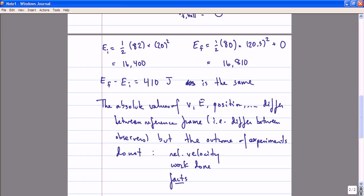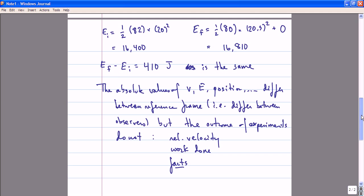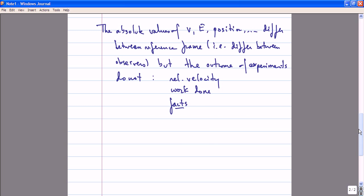A reference frame, at this point, is just a fancy set of words meaning that I am measuring events with respect to one observer as opposed to another. For example, I could talk about my reference frame where I'm sitting on the train at rest, or your reference frame where you see the train moving at 20 meters per second. This was a very simple but extremely important example because it really emphasizes the fact that we need Galilean relativity to do physics.